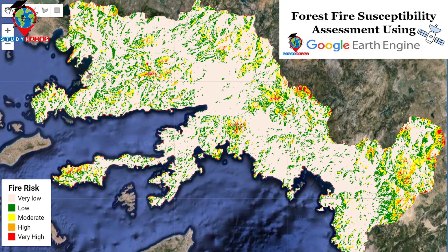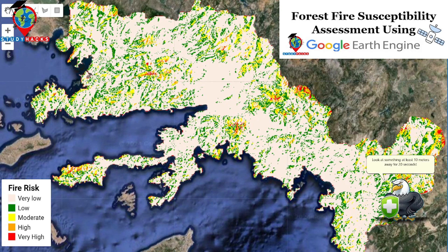Hello everyone, welcome to the Study Hacks Institute of GIS and Remote Sensing. Today I will discuss a very important topic: how we can easily assess forest fire susceptibility using Google Earth Engine. I will explain all of the steps, so I hope after completing this tutorial you are able to do forest fire susceptibility monitoring using Google Earth Engine.